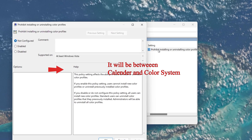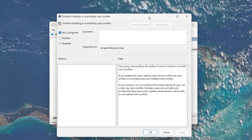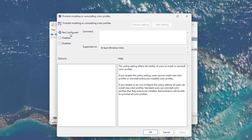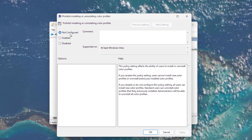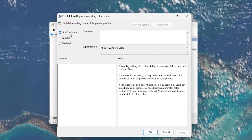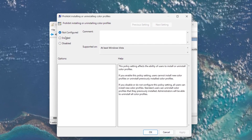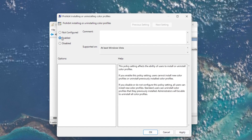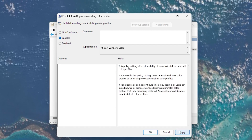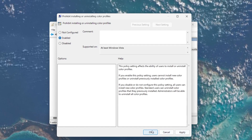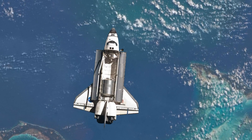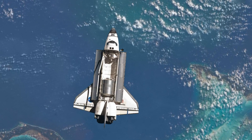Double-click on Windows Copilot Settings. In the new window that pops up, you'll see that it is set to Not Configured by default. Now, this might seem counter-intuitive, but to disable Windows Copilot, you'll need to select the Enabled option. After selecting Enabled, click Apply and then OK. This action will permanently disable Windows Copilot on your PC.